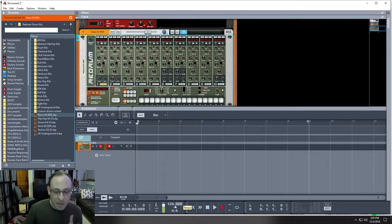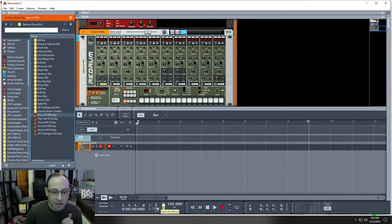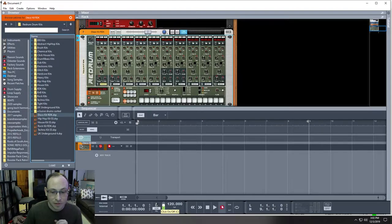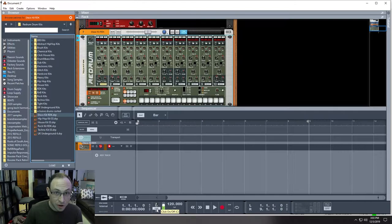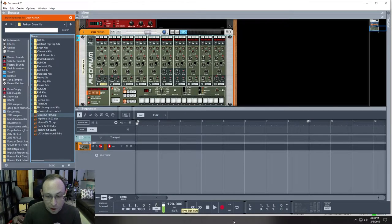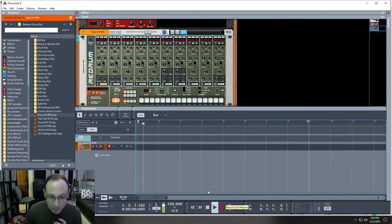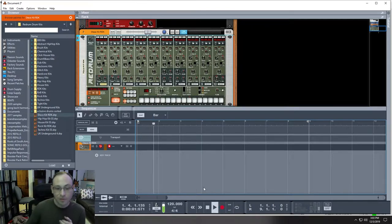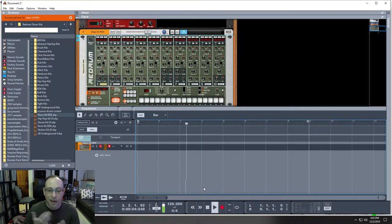So, first thing you want to do is set a tempo. A speed of the track that you want. Right now, we're just going to keep it on 120. So, if I enable the click track here, the metronome, some people call it, and then hit record, big red button right there, you can hear the click going to the time signature and going to the tempo.